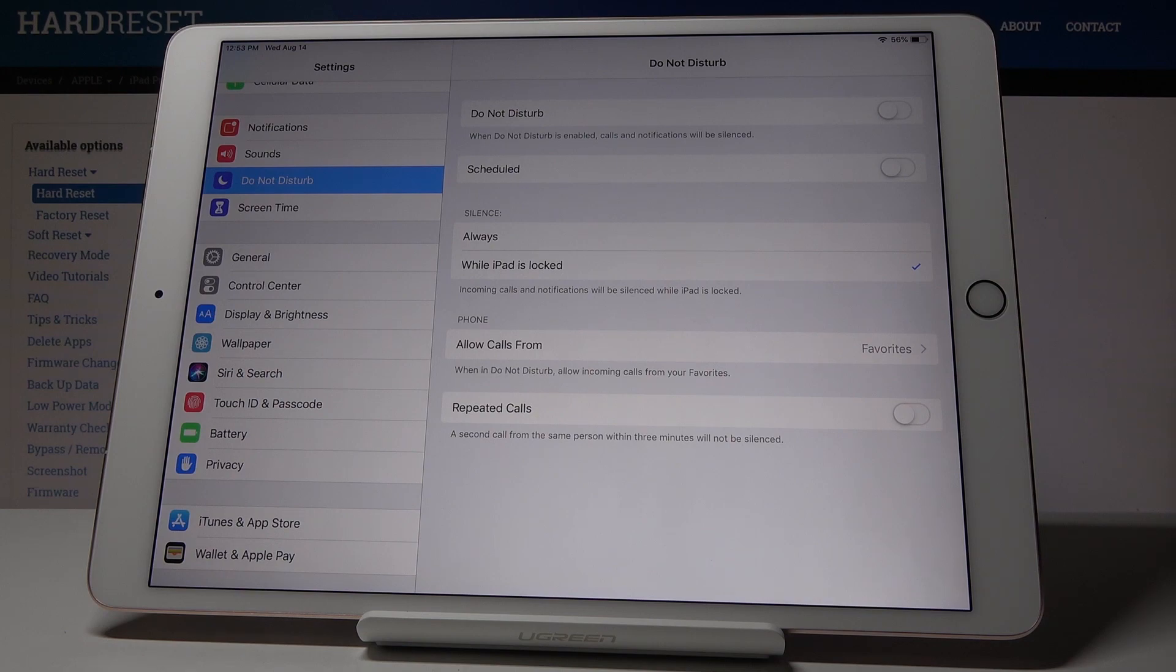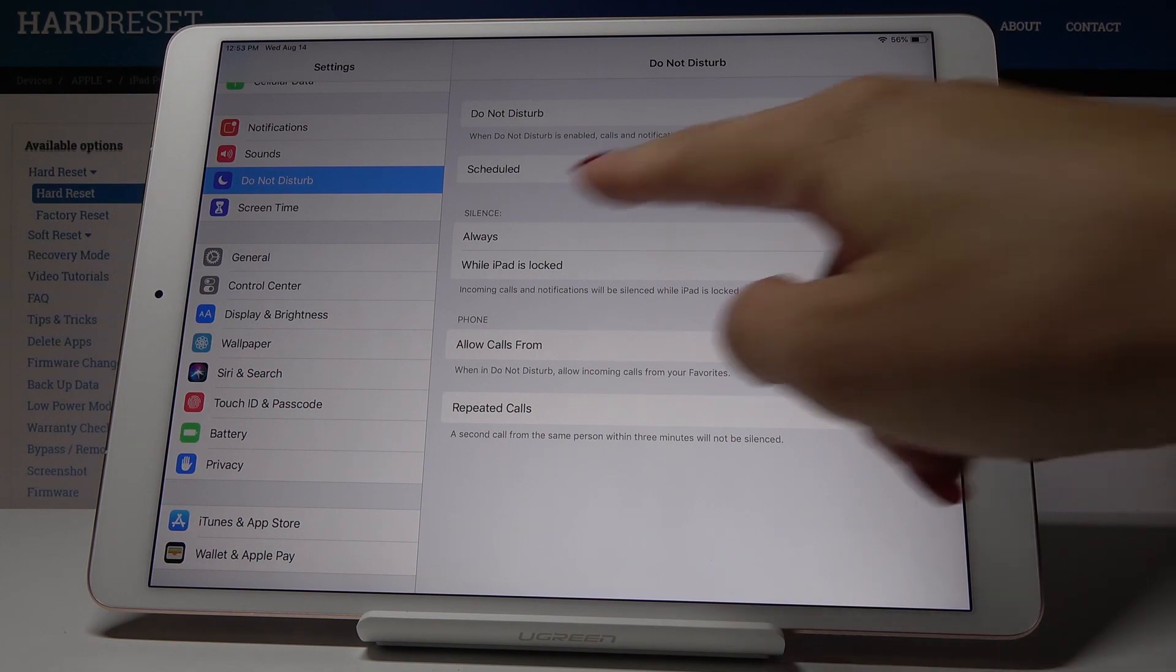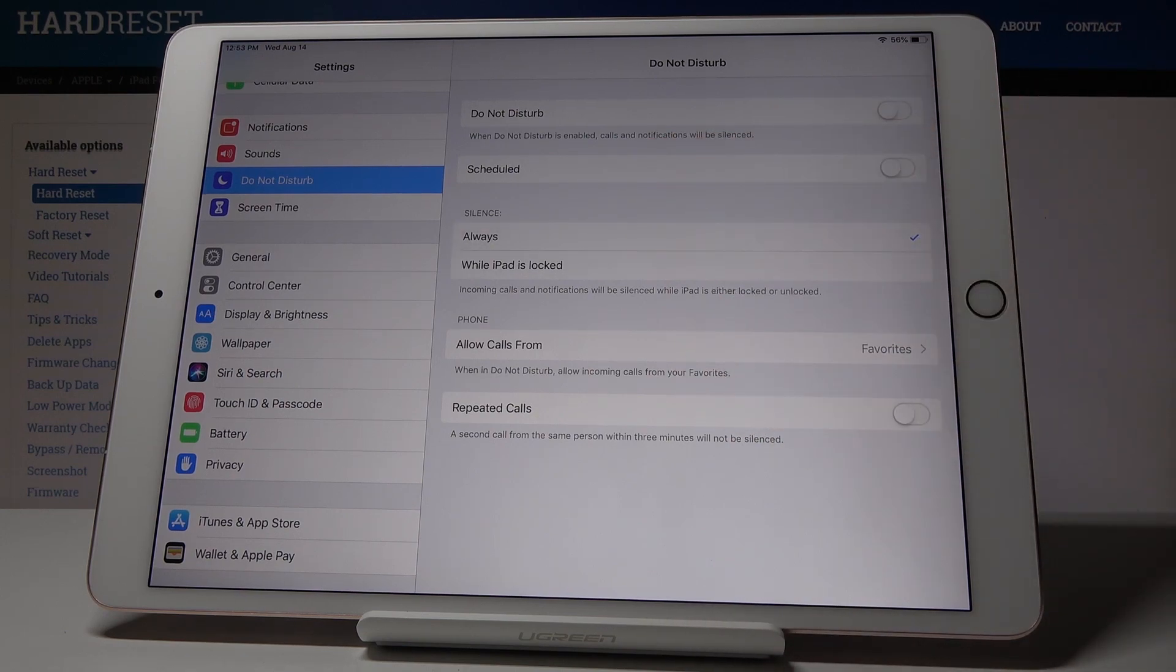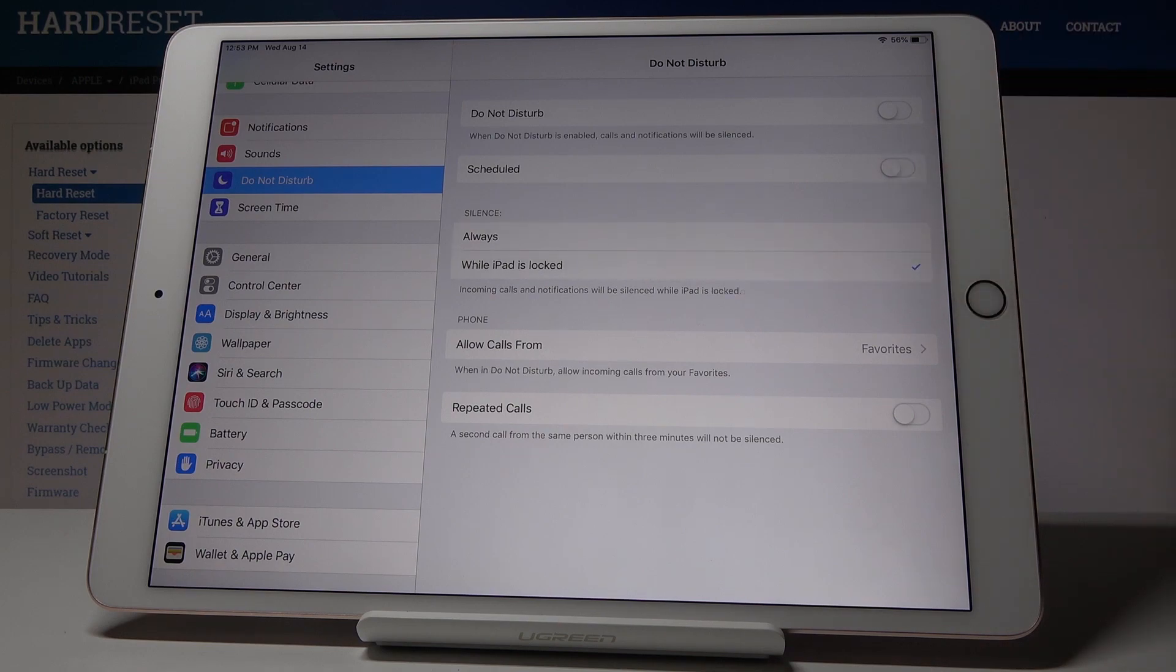You can also pick the options, so you can pick always, silence always, or just while iPad is locked.